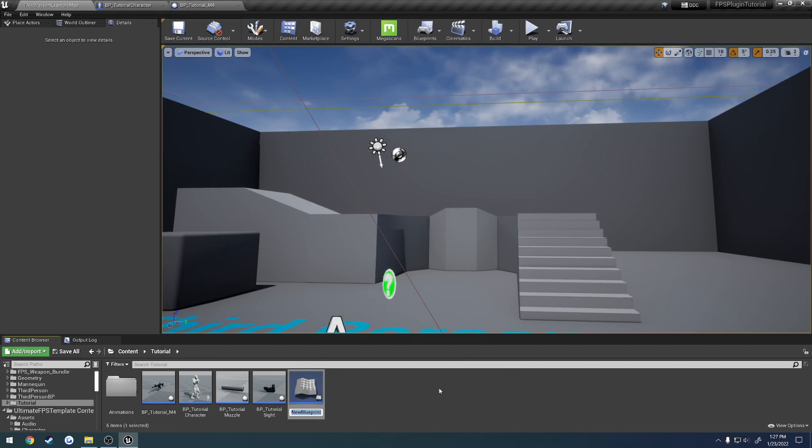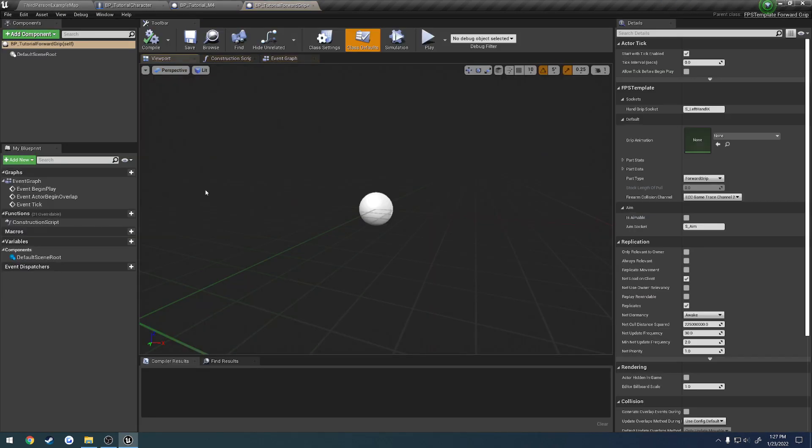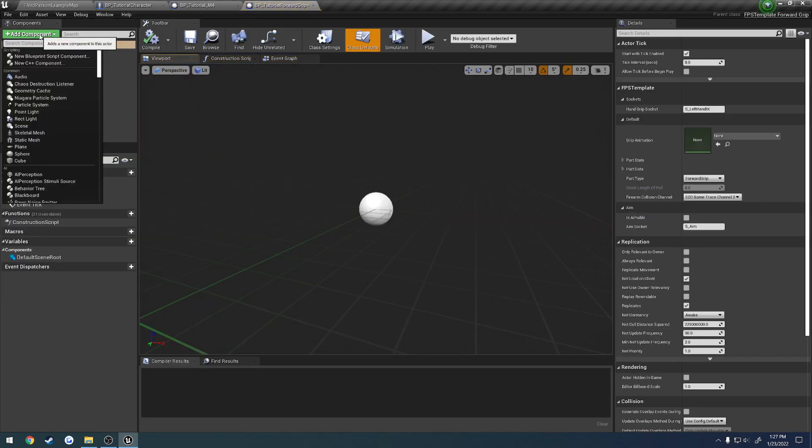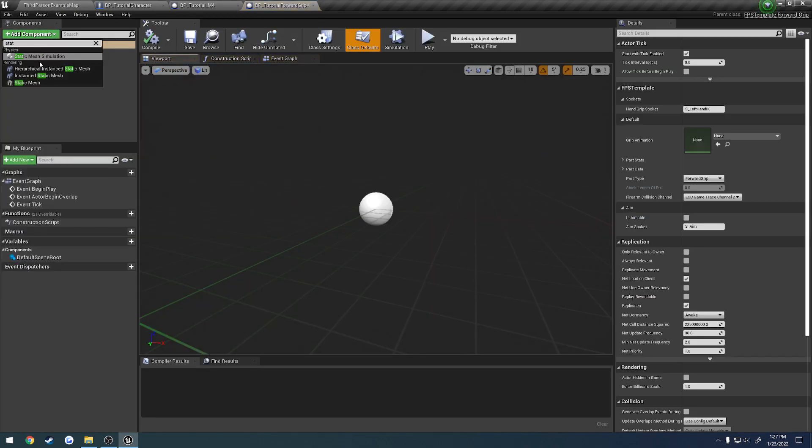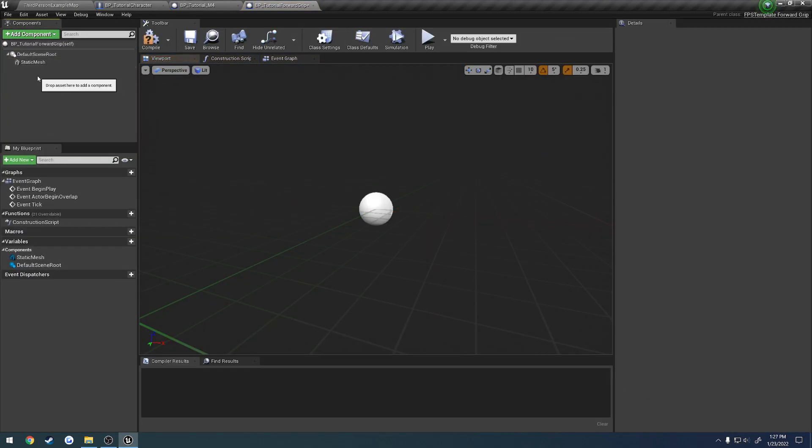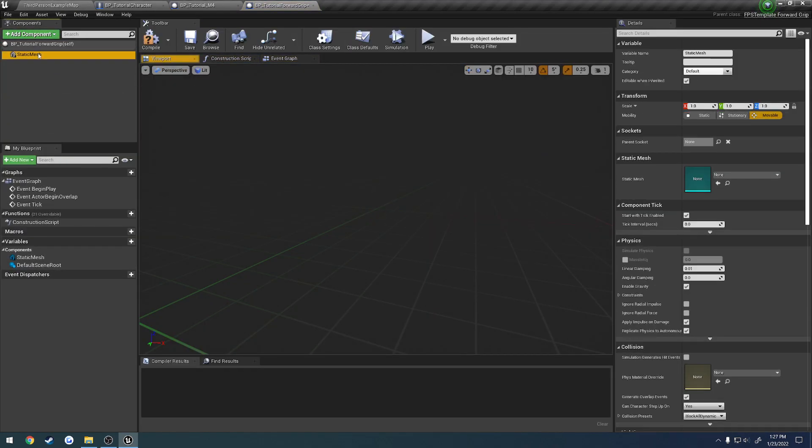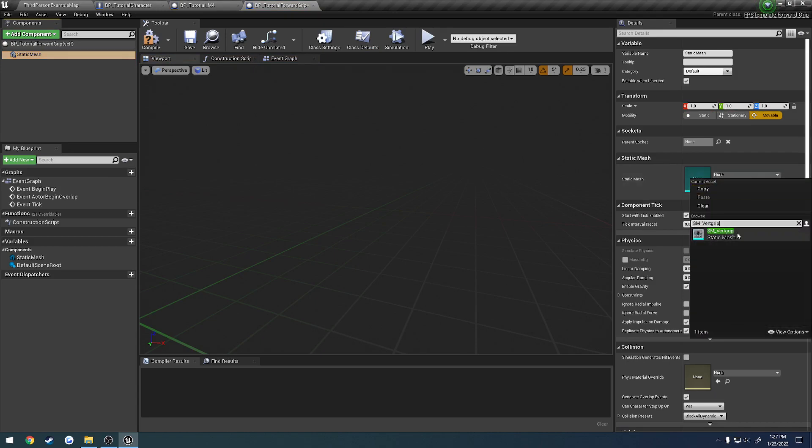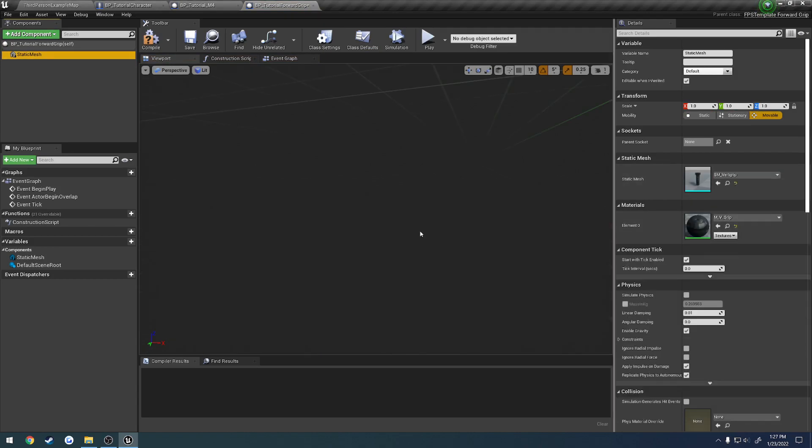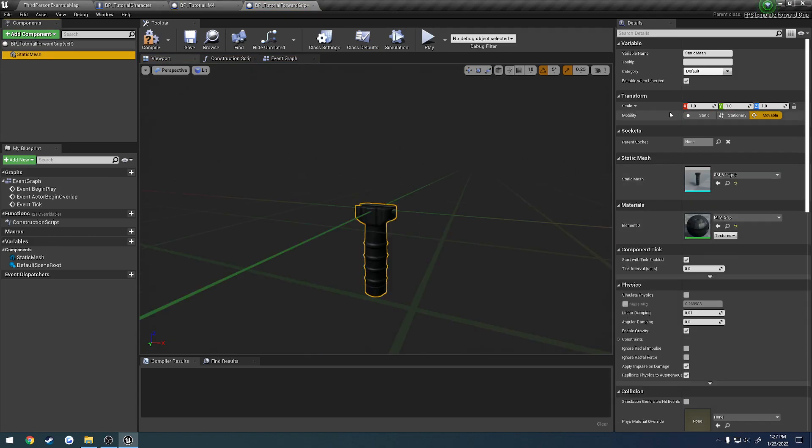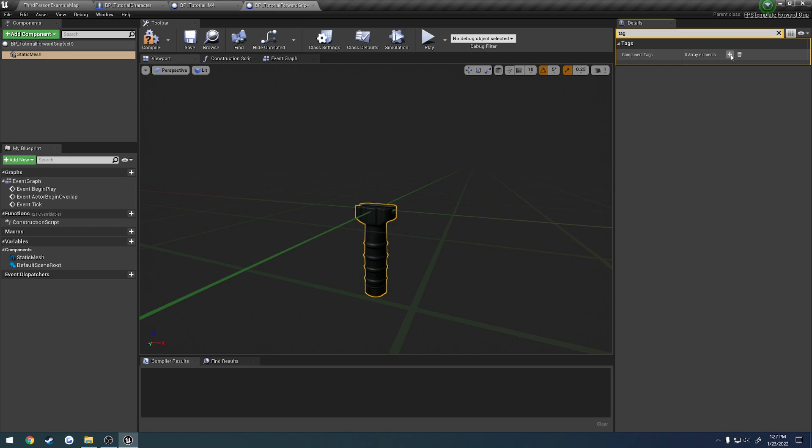And BP underscore tutorial forward grip. So, just like all the other ones, add a static mesh, make it the root, set the static mesh to be the part that you want, and then we give it a tag of FPS part.